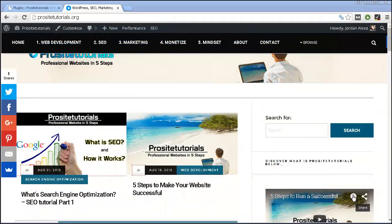Hi there! This is Jeroen Luxo from ProSite Tutorials, where I talk about professional websites in 5 steps. And this is the 6th video for my SEO tutorial!